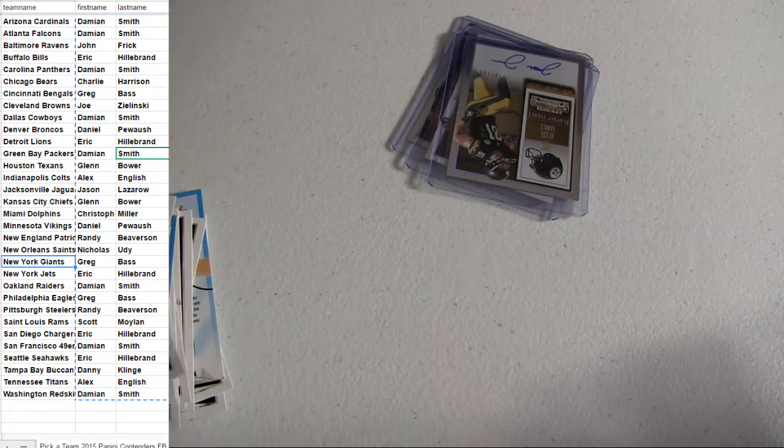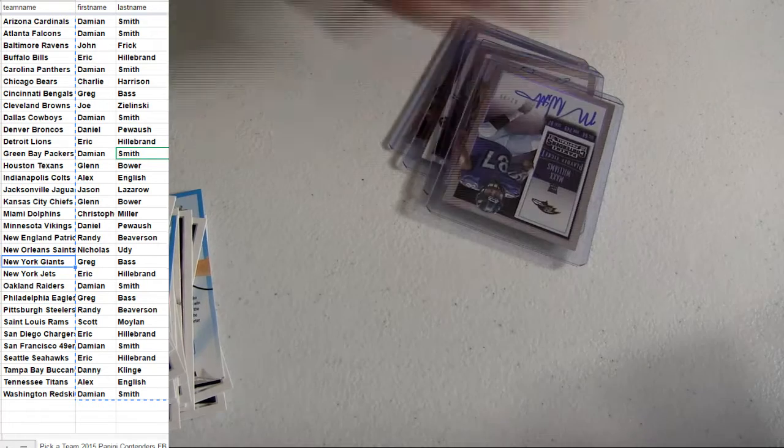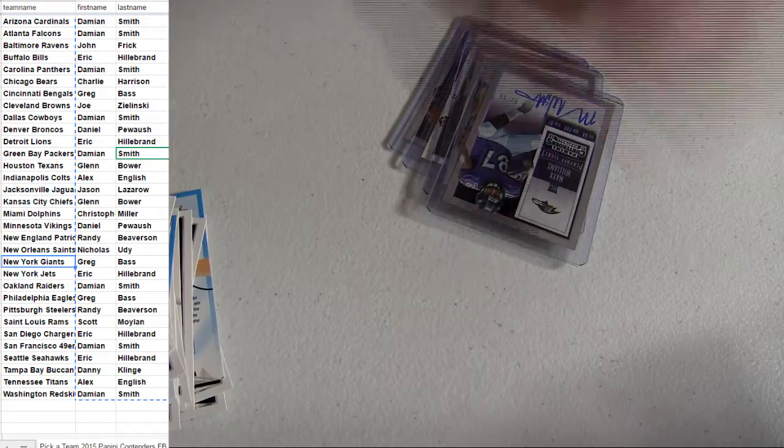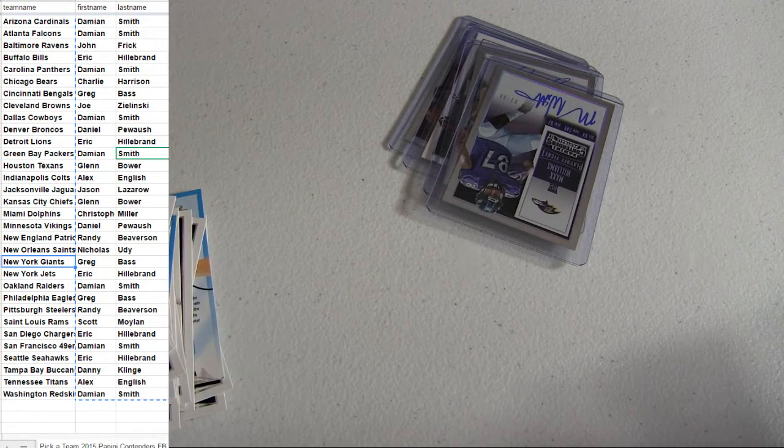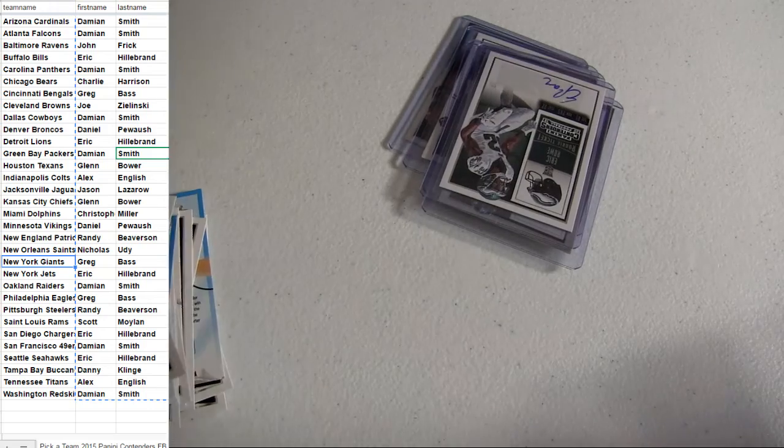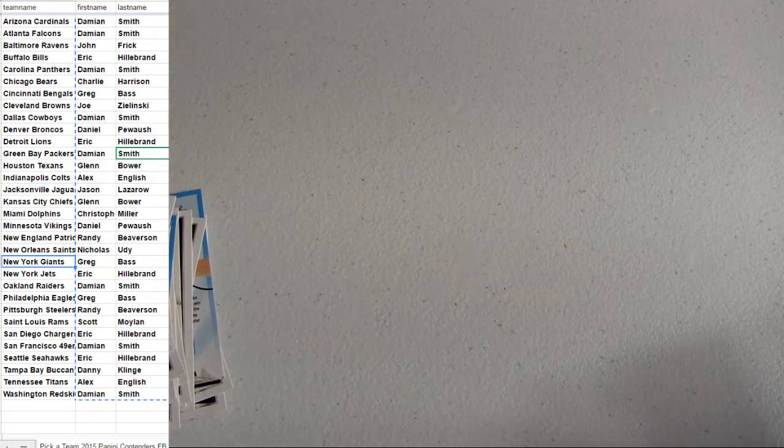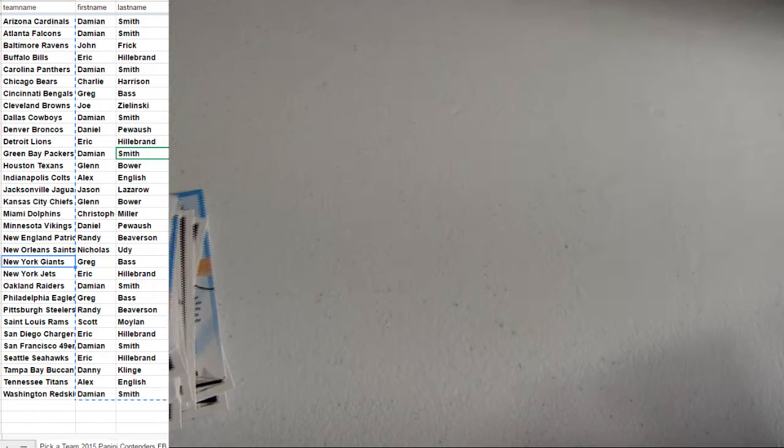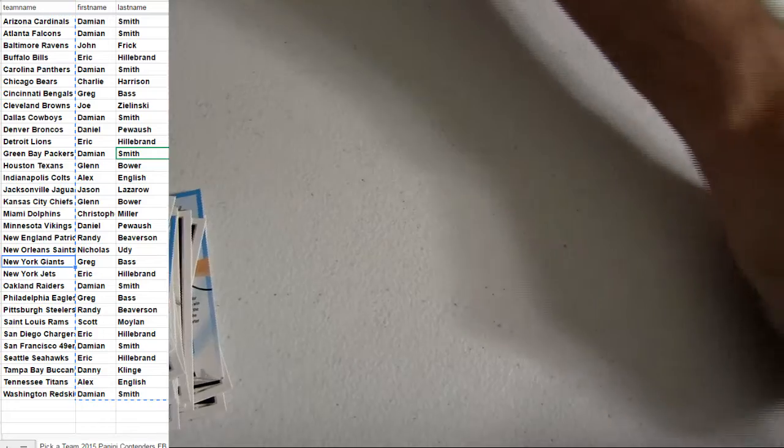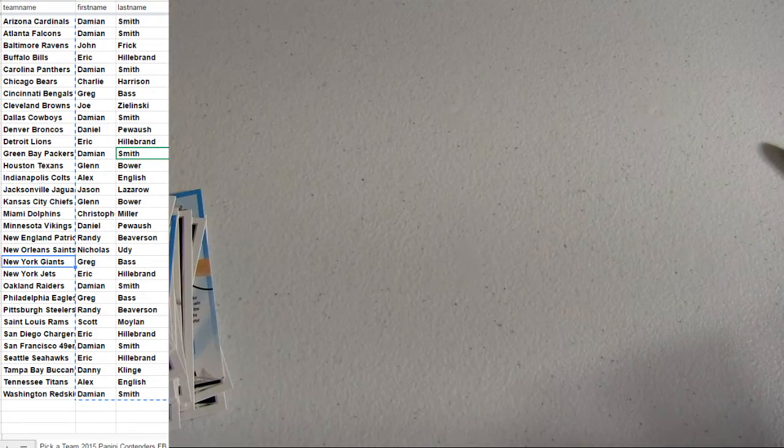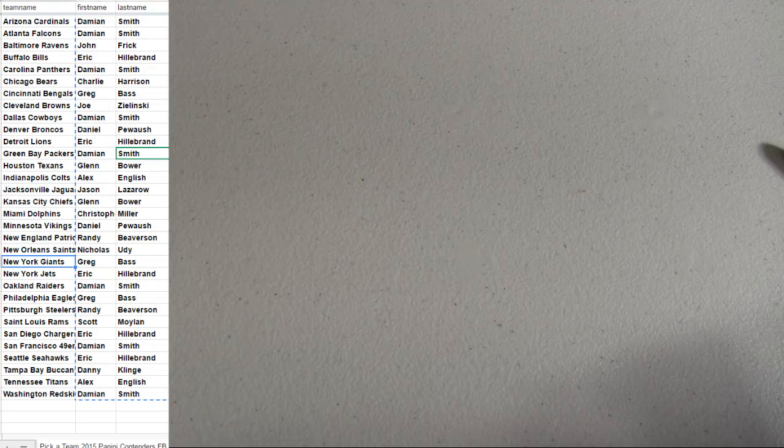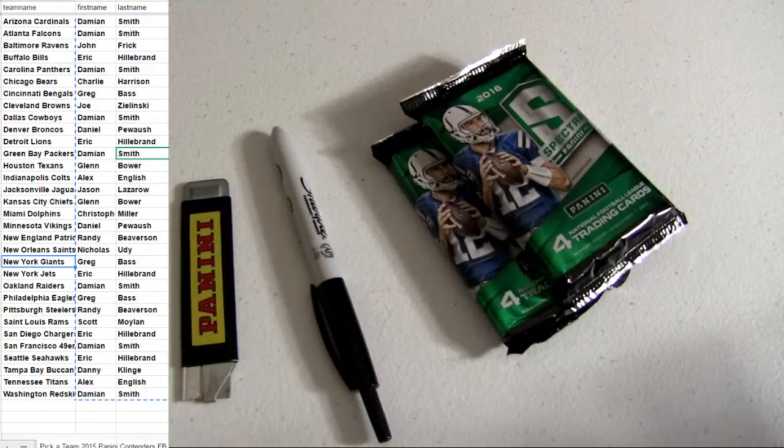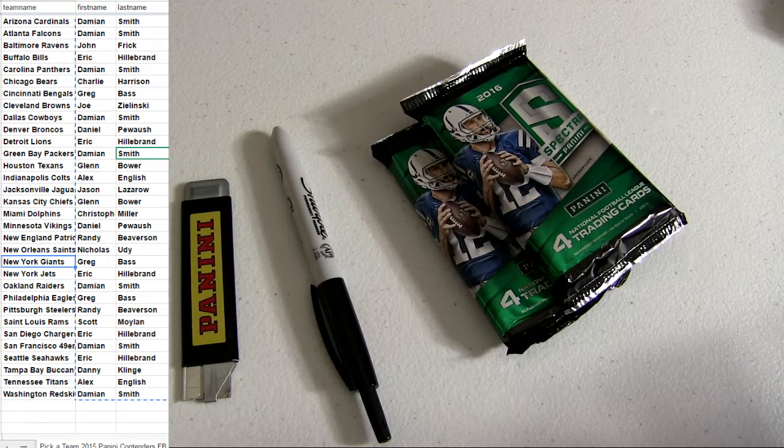Tight end box. Alright, there we go. Contenders 102.